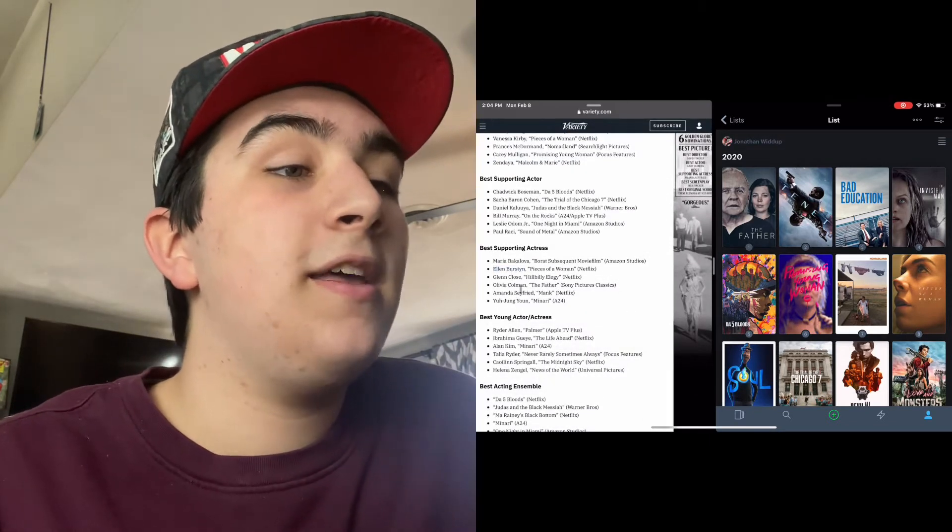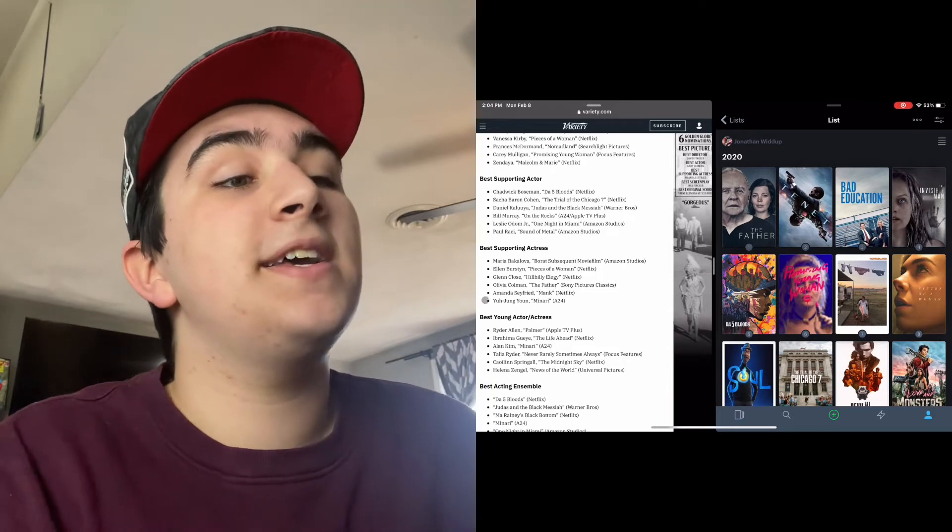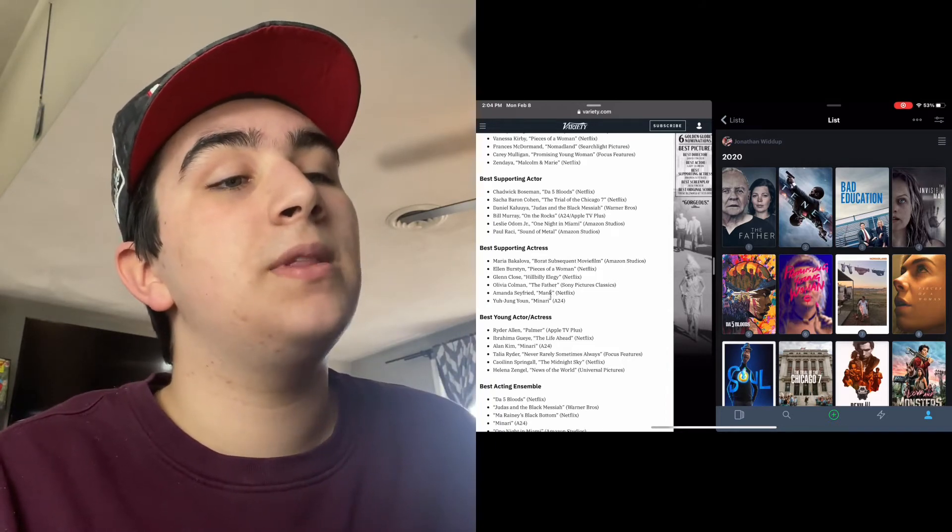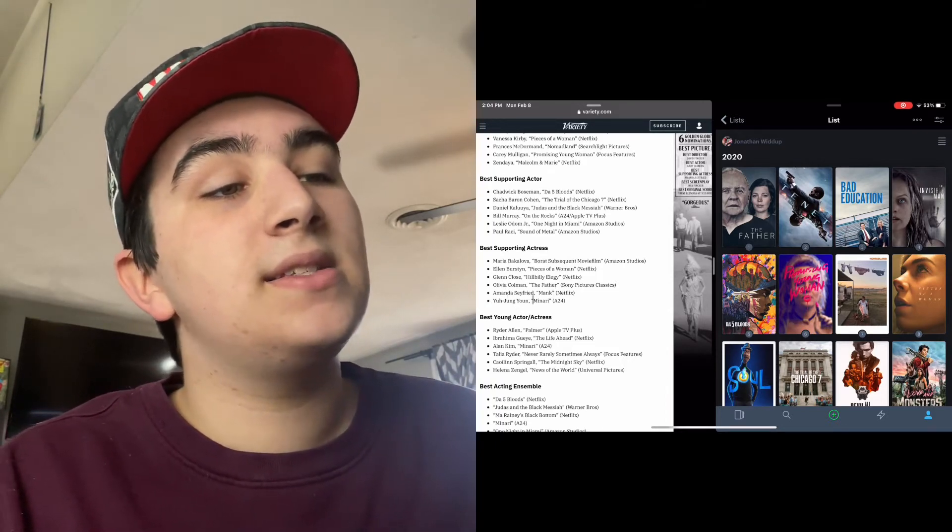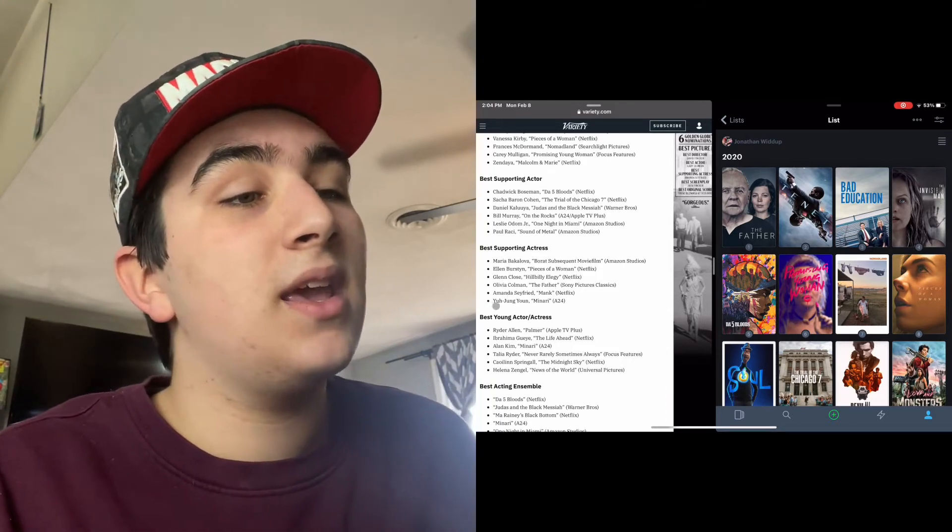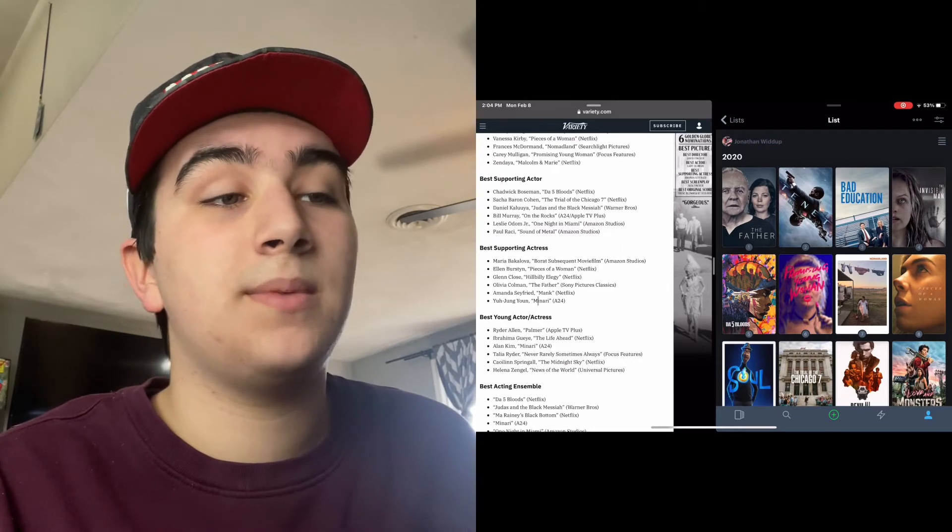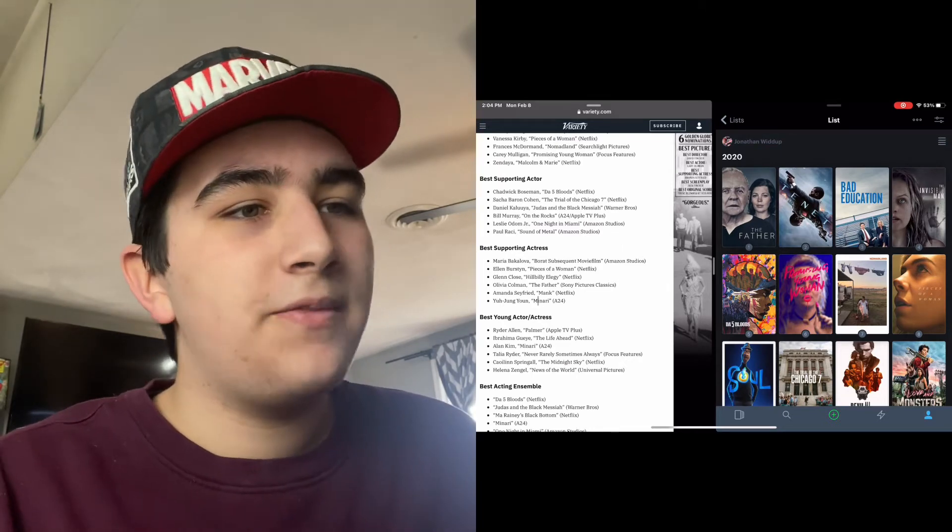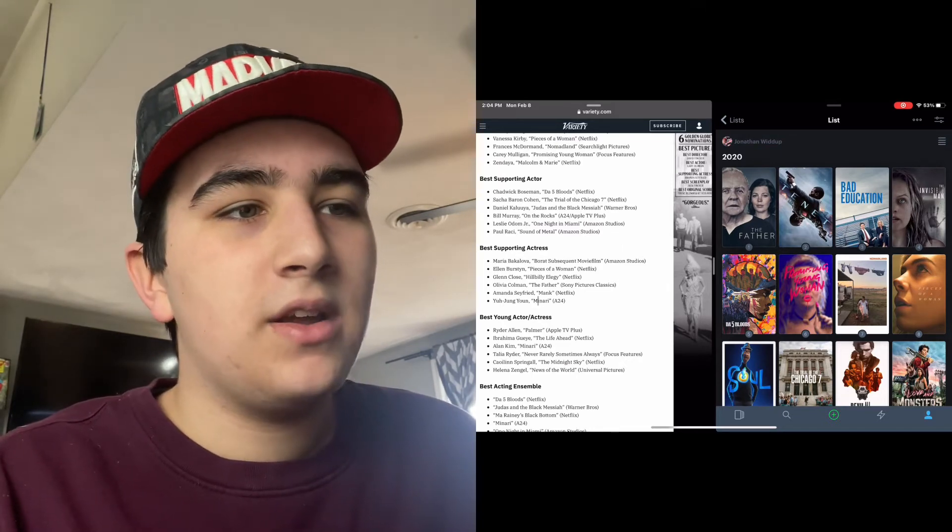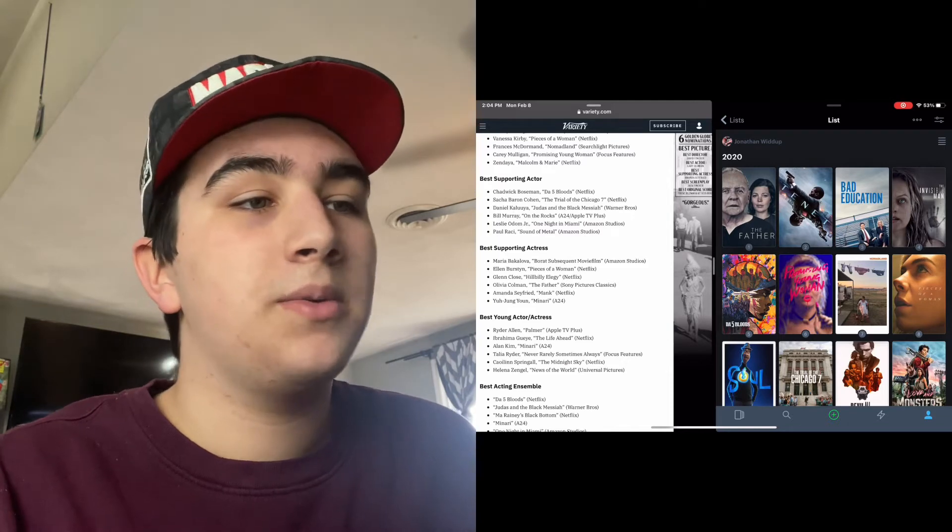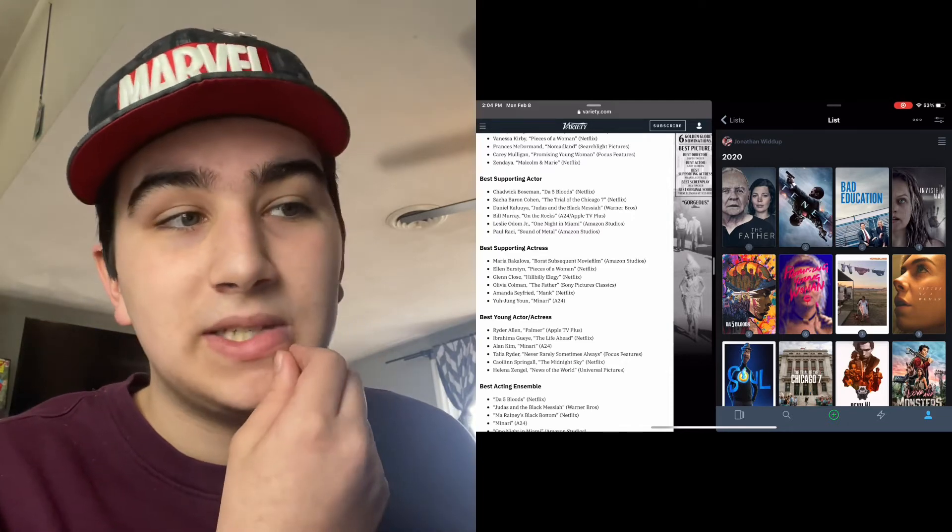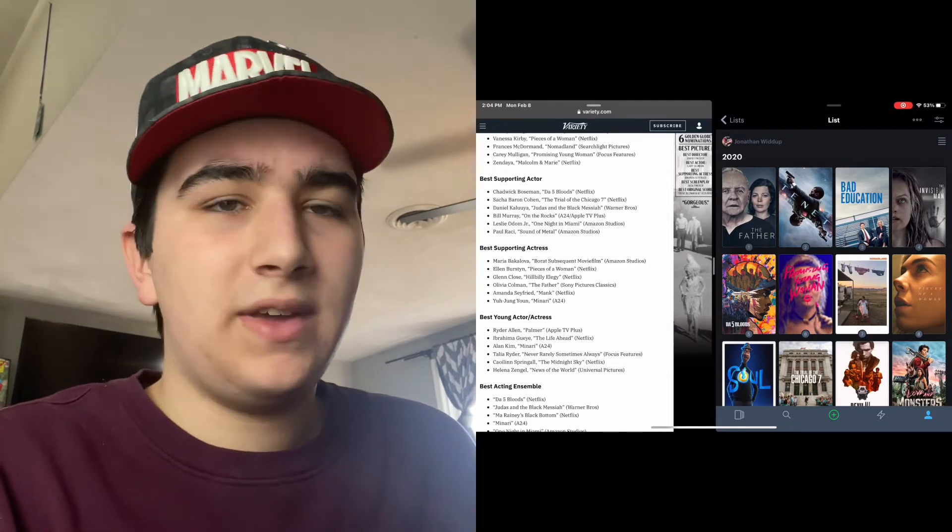She did give a very good performance. Glenn Close for Hillbilly Elegy, Olivia Colman for The Father, Amanda Seyfried for Mank, and Yuh-Jung Youn for Minari. Very solid list right here. Olivia Colman for The Father, I'm glad that the mother was nominated for Pieces of a Woman. Trying to think of any snubs - I really can't think of any, so that's good.